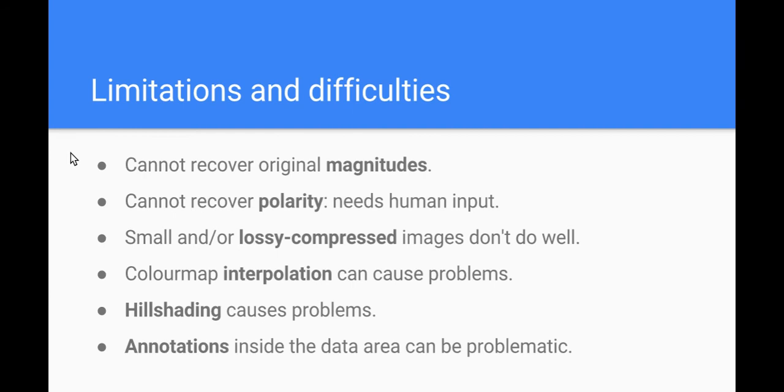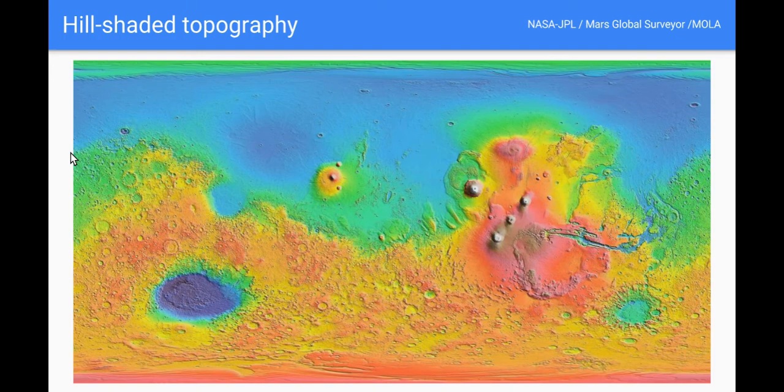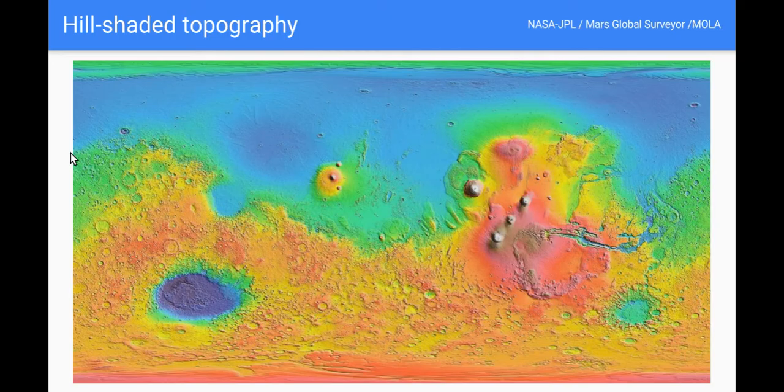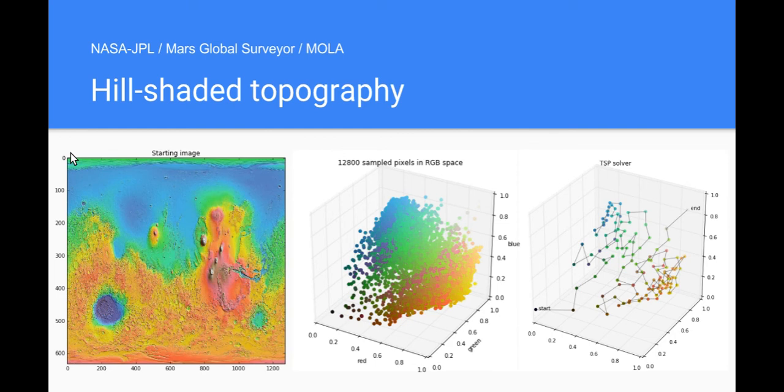Here's a hill shaded image, this is from Mars but fairly classic kind of implementation of hill shading. Causes huge problems because the color map gets kind of smeared down towards the black point, that's how the hill shading works. You can see the pixels in the middle there and on the right, the traveling salesman solver can't make head or tail of it. That's the reduced 128 color version of the pixels but I mean it's pretty pointless trying to recover data from that.